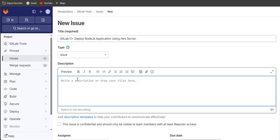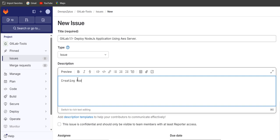In the description box you have to provide a short description related to this story. So we can provide: deploying and creating a Node.js application using the .gitlab-ci.yml file and deploying using AWS server.